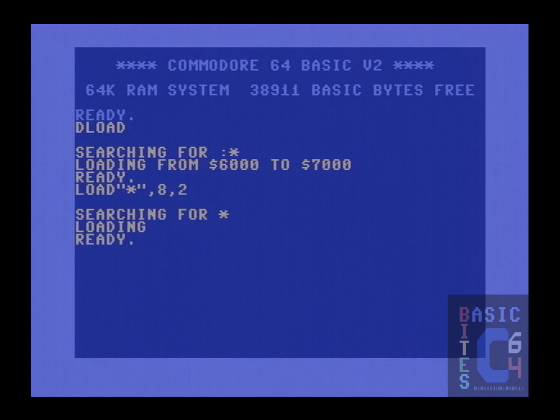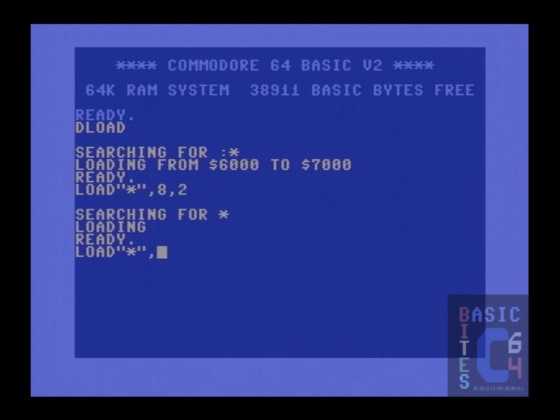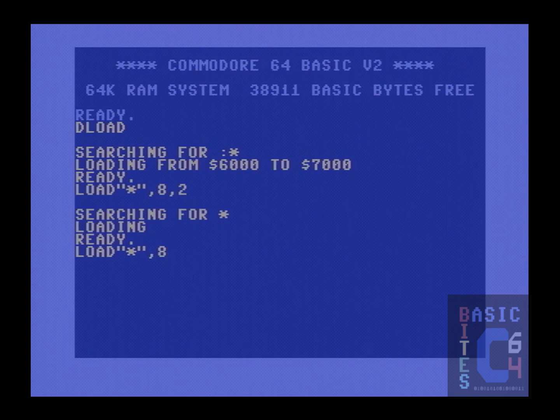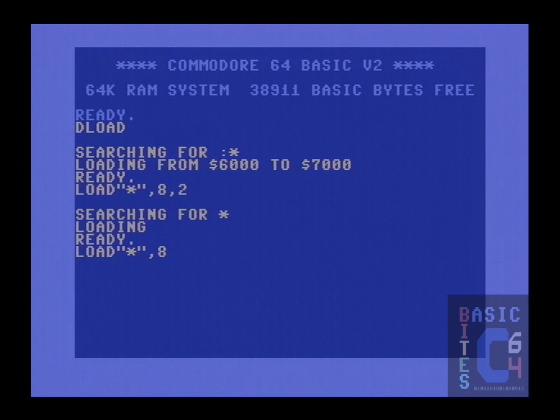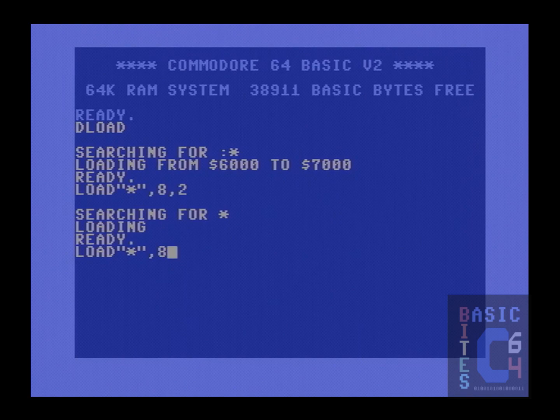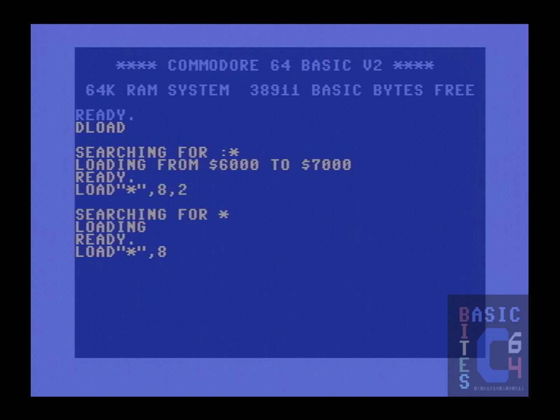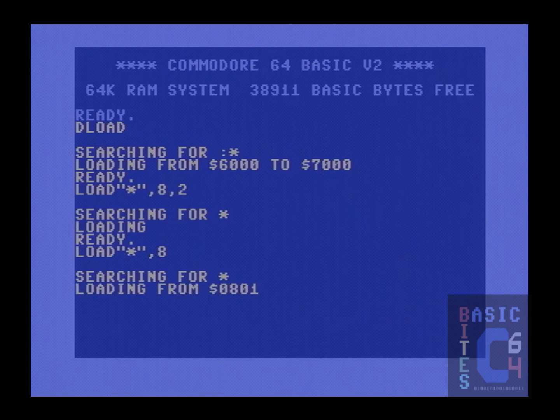Most Commodore 64 users will be aware that the difference between typing load star comma 8 comma 1, and simply load star comma 8, which is an implicit comma 8 comma 0, is that comma 8 comma 1 will load a program to whatever its internally defined load address is in memory, while doing a simple comma 8 will forcibly relocate the program to the start of basic memory.